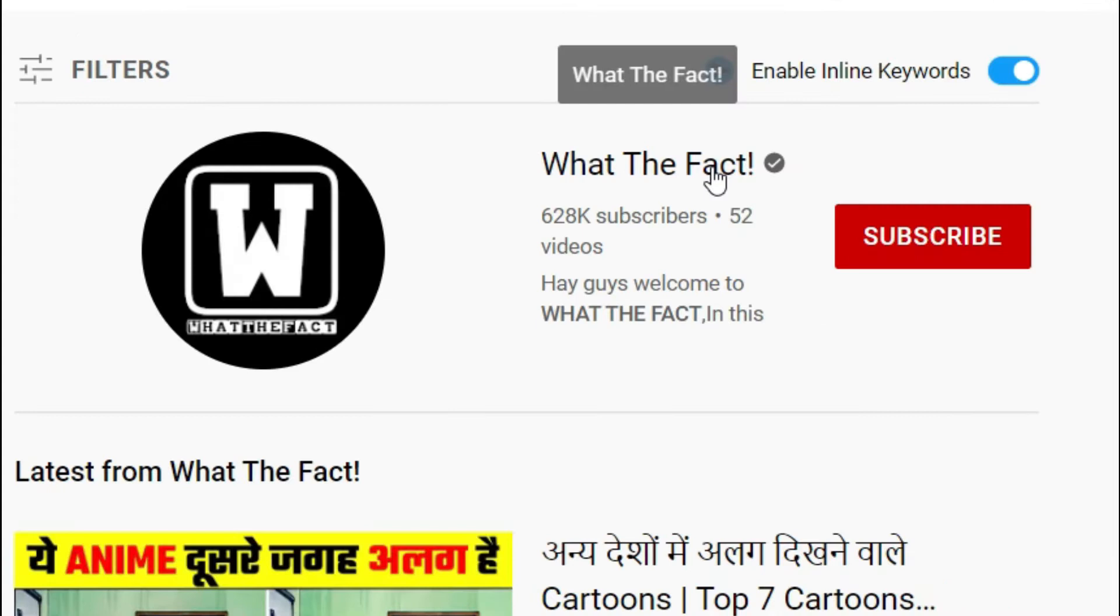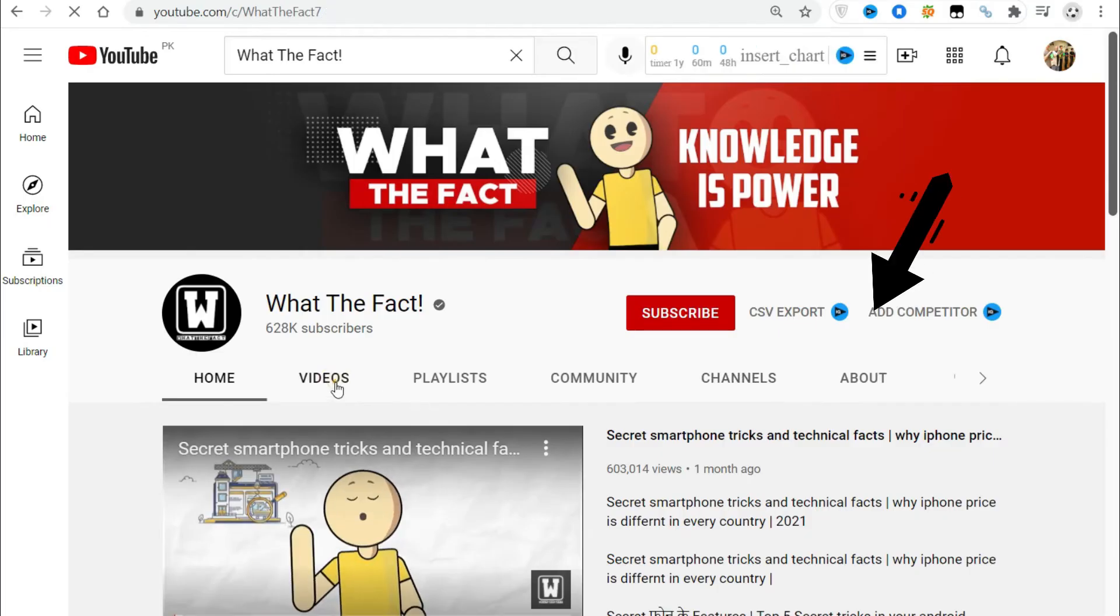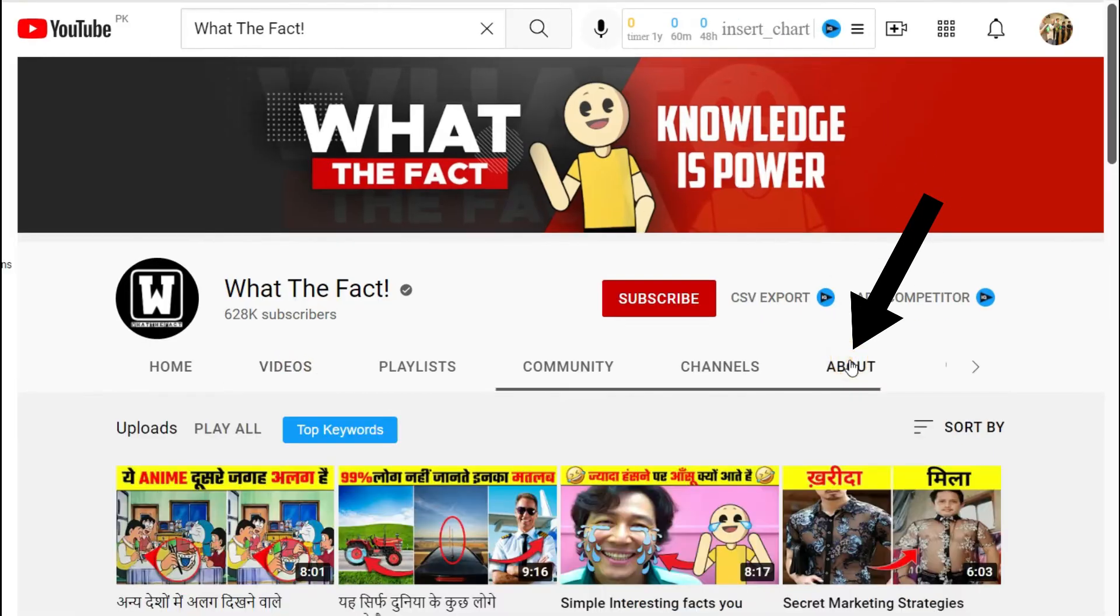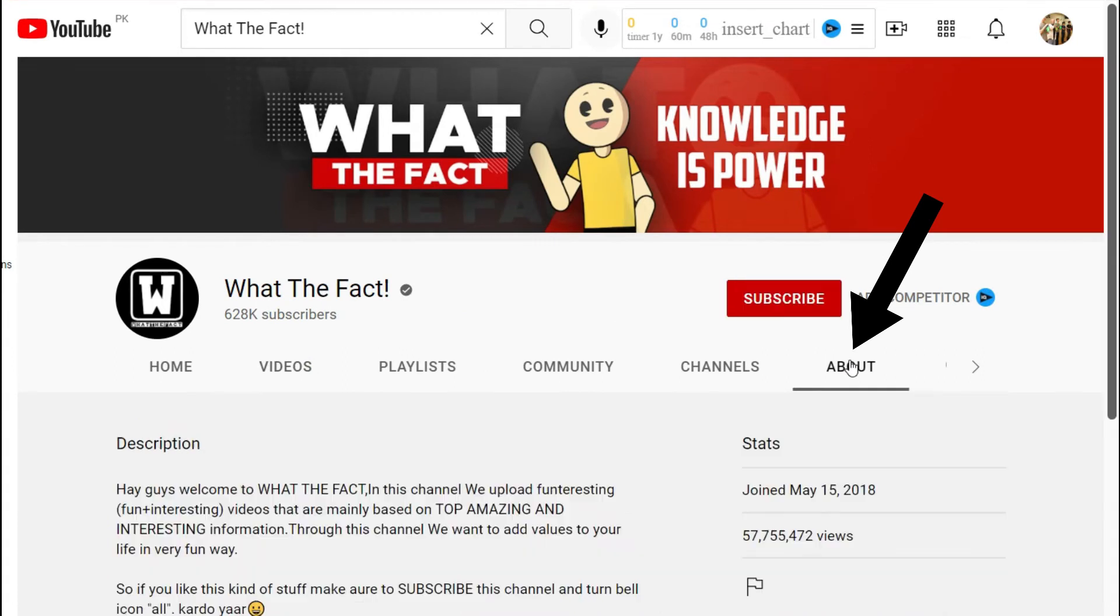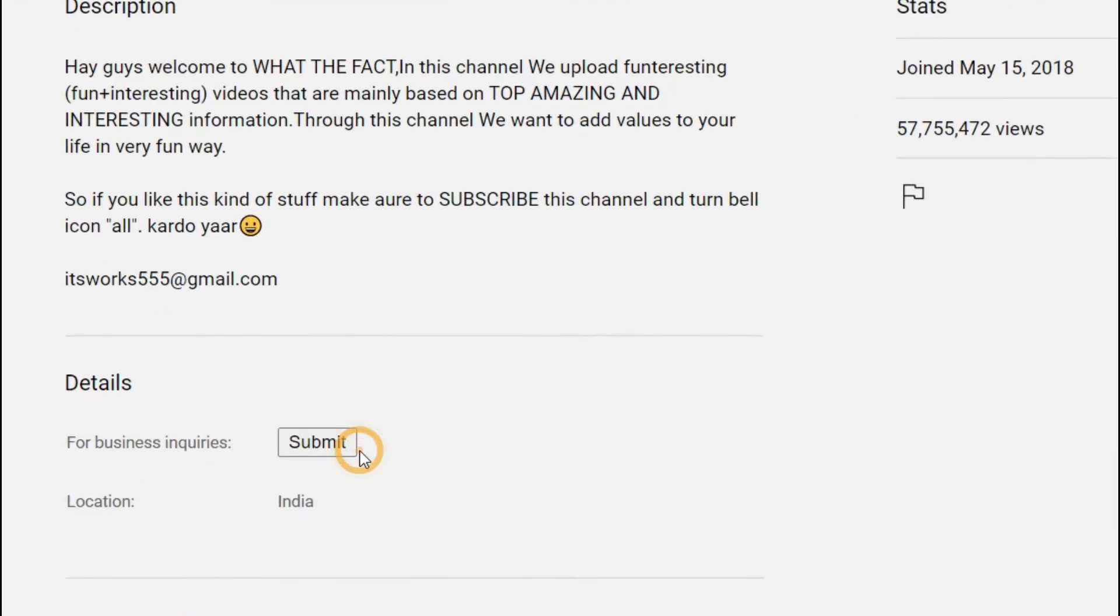Alternatively, click the username or banner directly under a video to go to the channel. Go to About and click view email address.